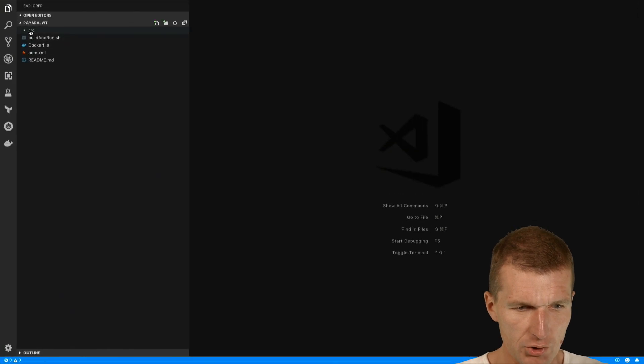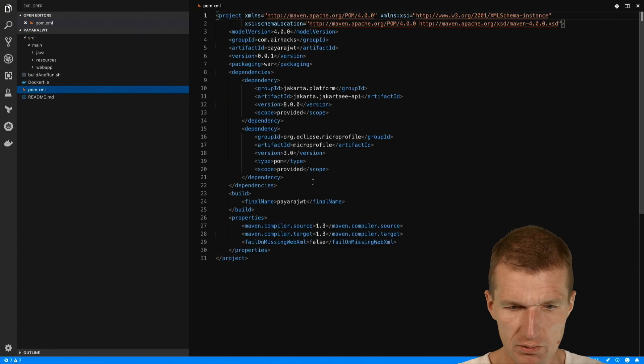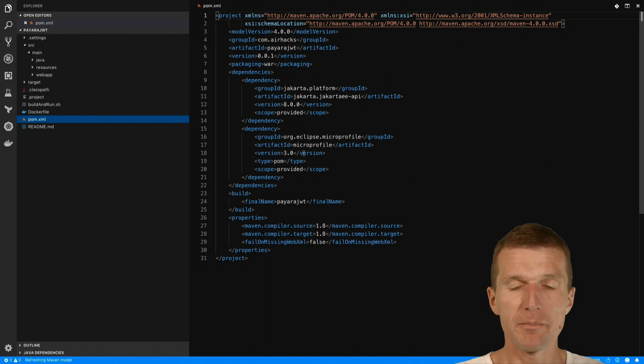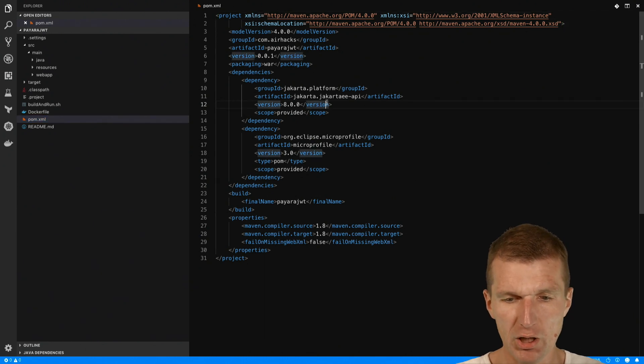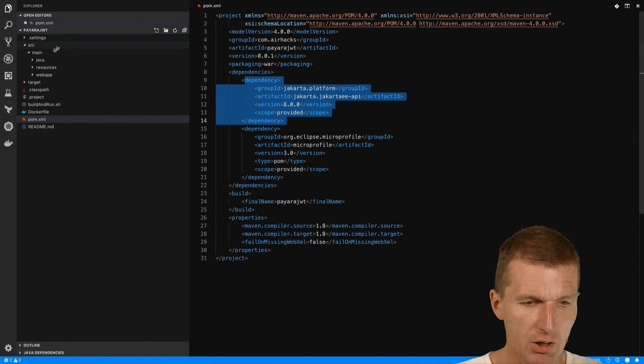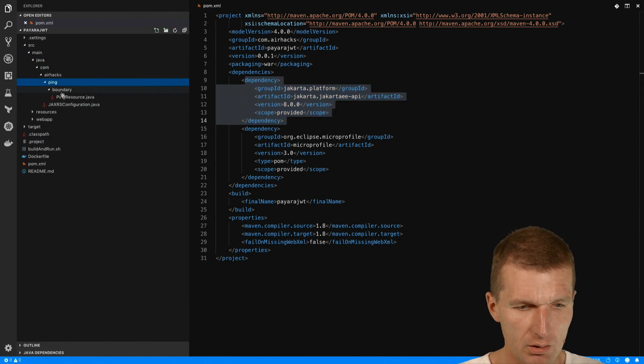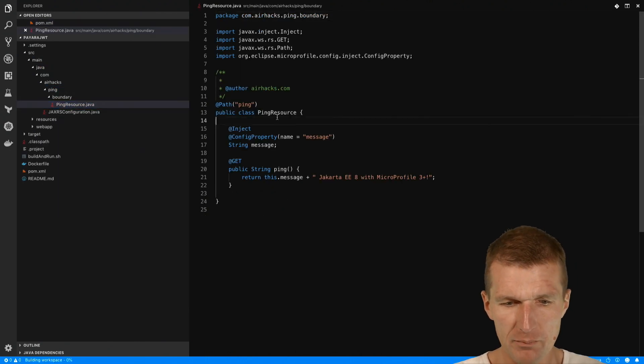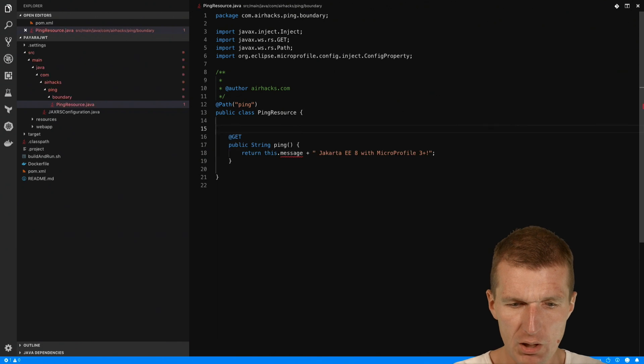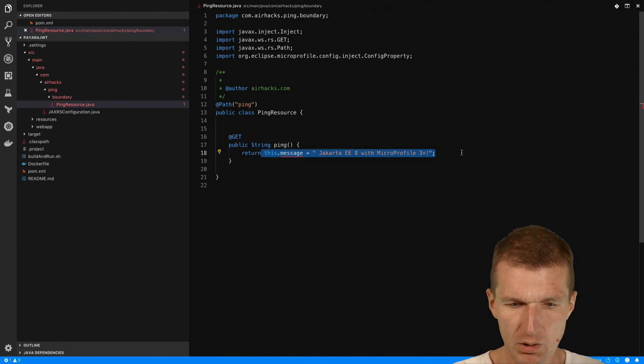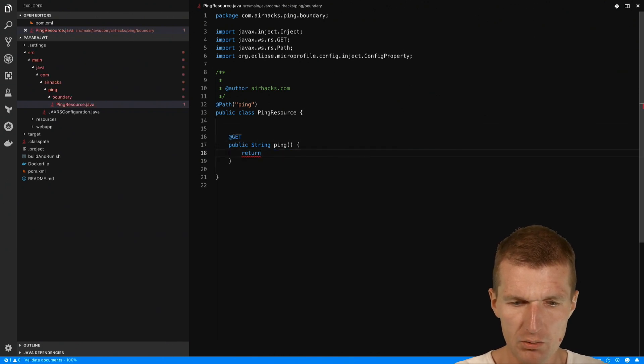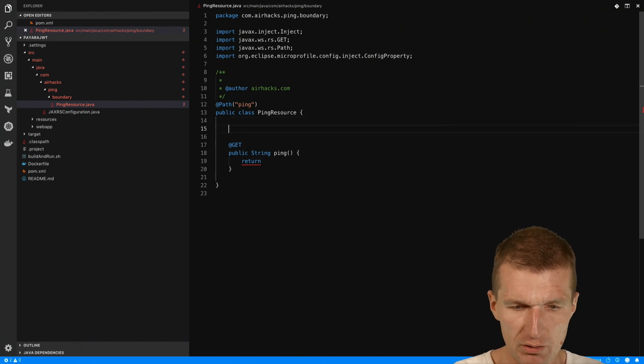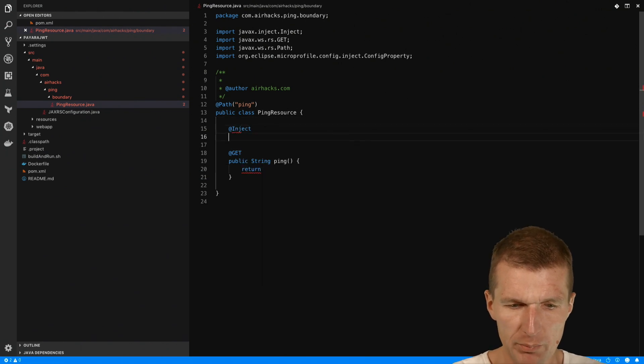So this is the project. It's just a project which uses microprofile 3.0 and Jakarta 8 API. We don't need the Jakarta in for now, but it doesn't have any impact. We also don't need the config property. What I would like to do is inject the JSON web token.